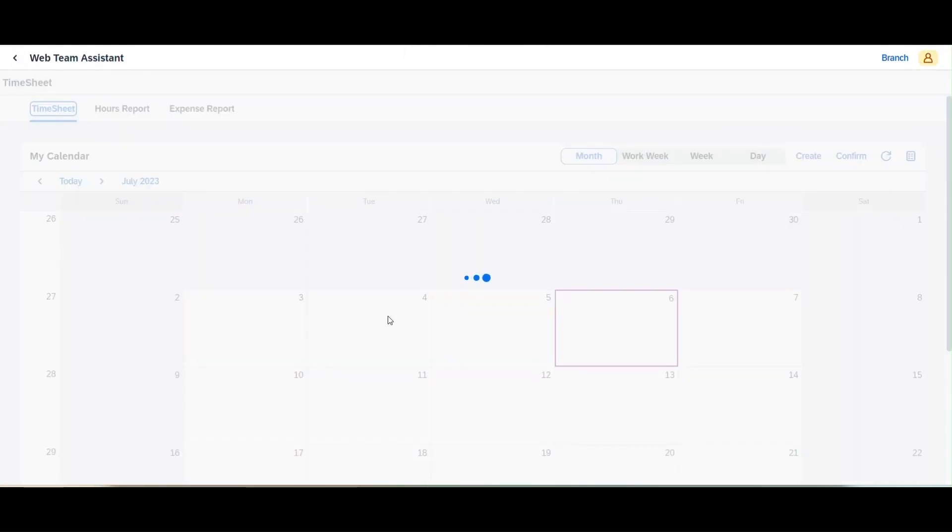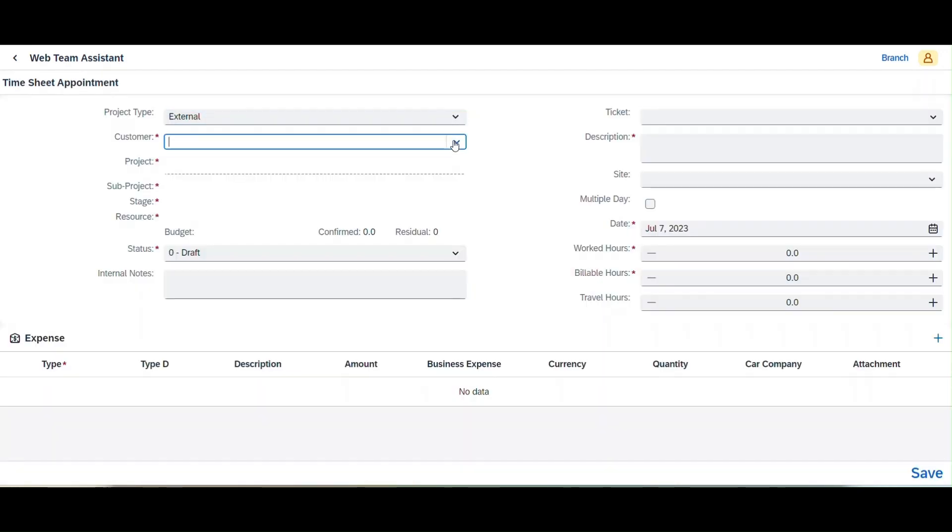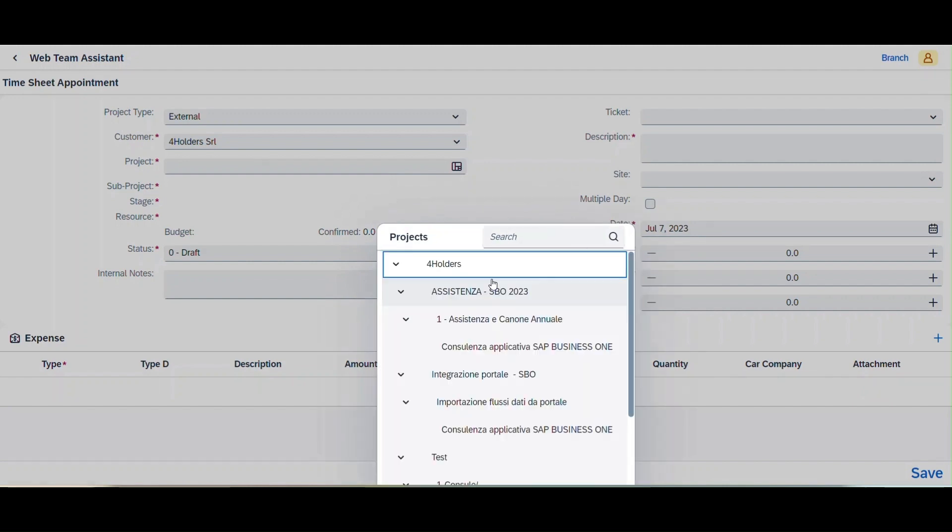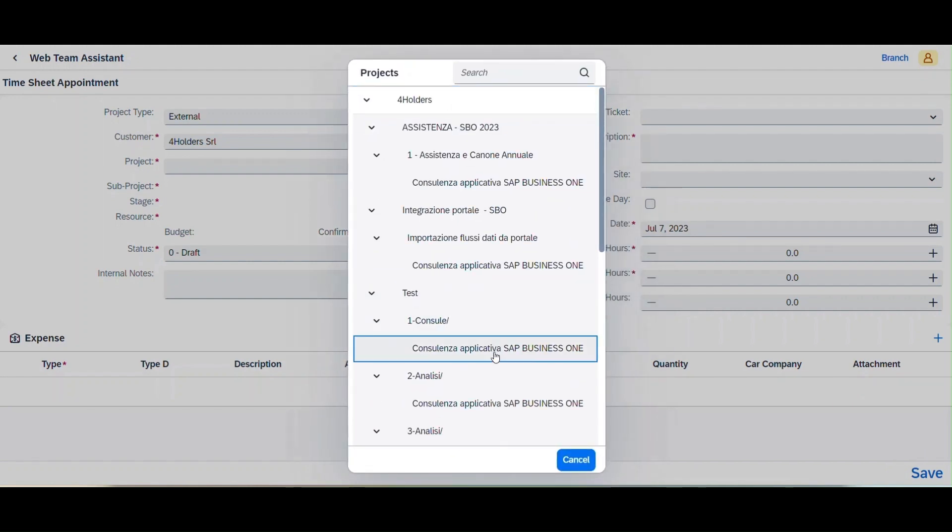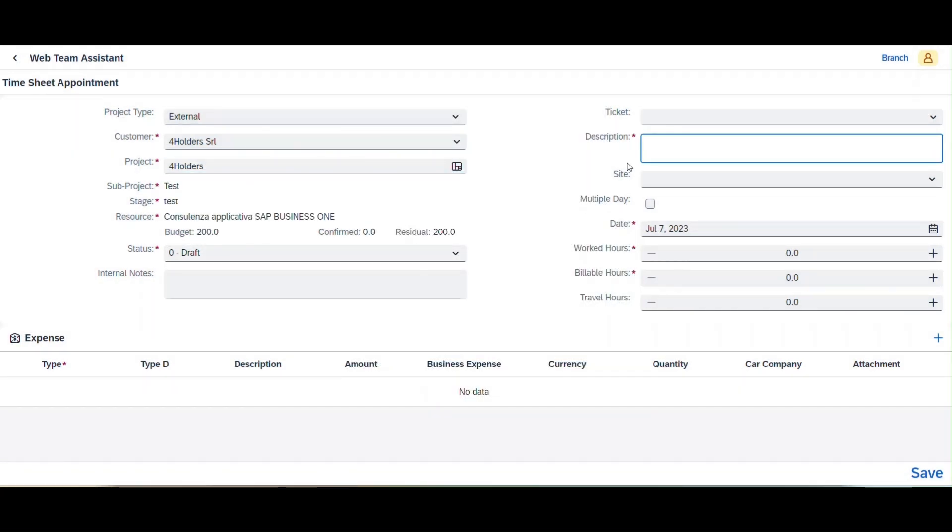Now, let's see how Sarah tracks her time using our application. With just a few clicks, Sarah can keep track of her billable hours. With the timesheet interface, Sarah can easily enter her daily hours, assign them to specific projects, and submit her timesheet for approval.